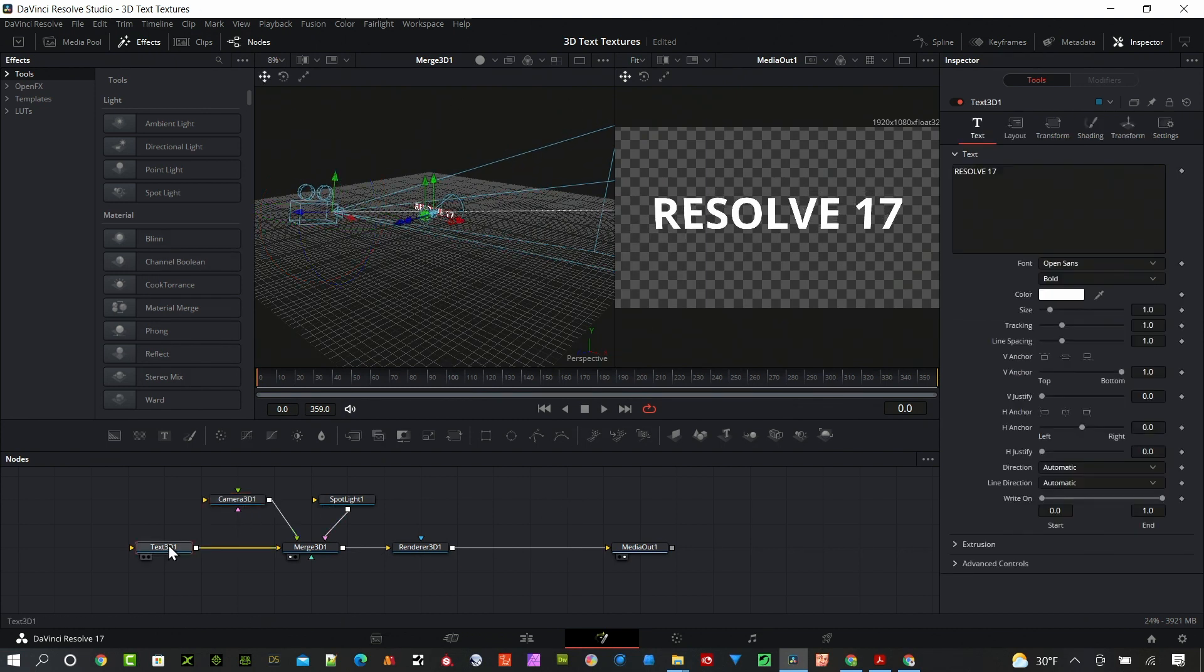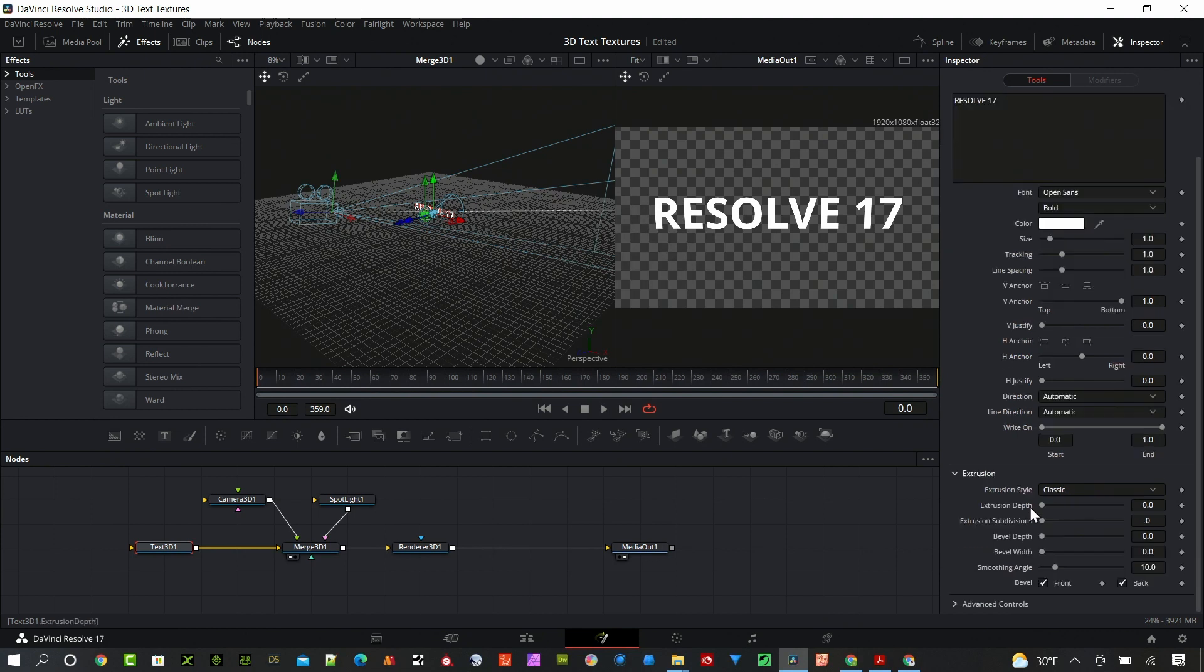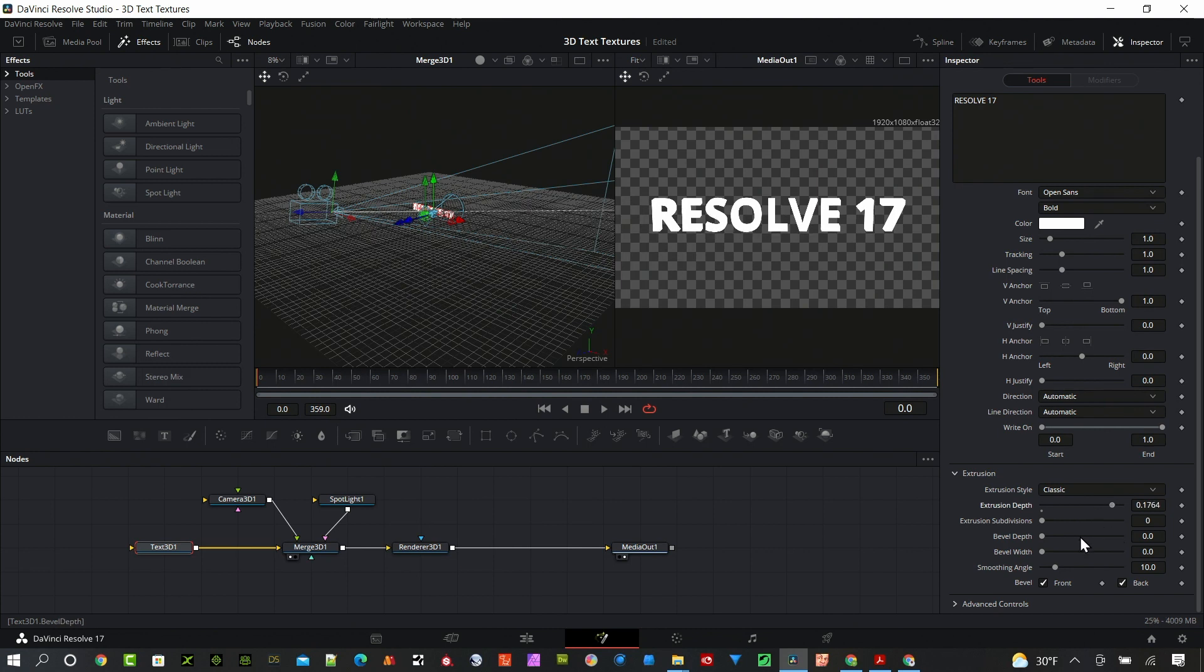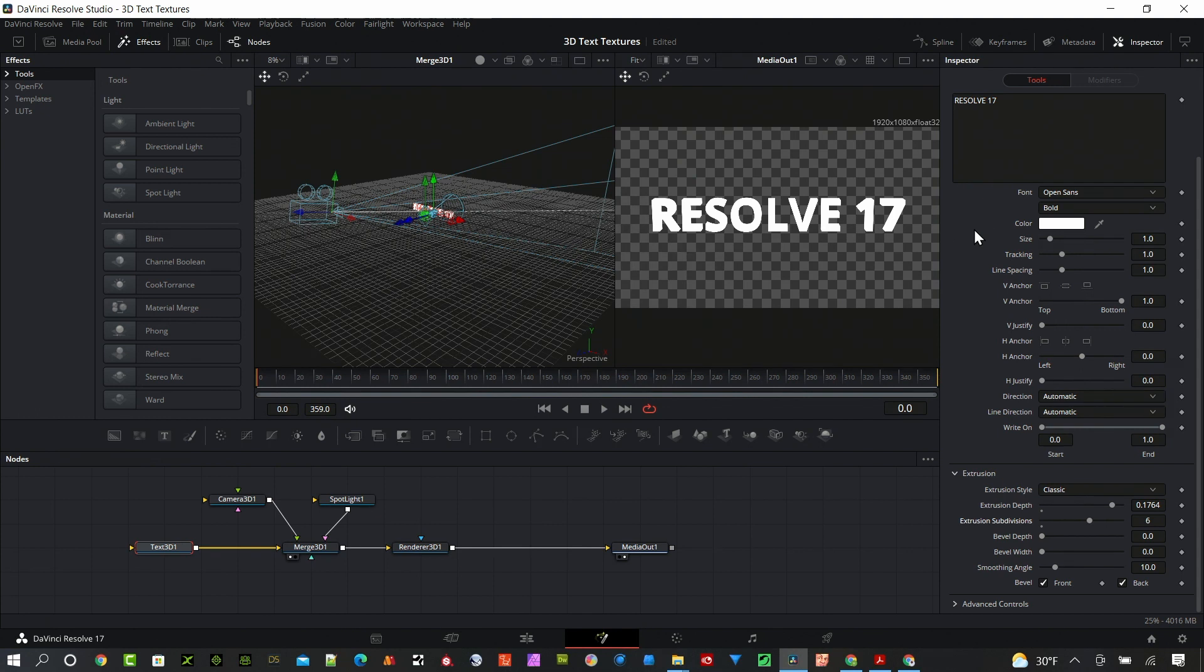With the text node selected, I want to go to extrusion depth and build that out a little bit. I'm going to keep it pretty sharp but I do want to add some subdivisions to make the edges a little bit smoother. You can see there's some depth there even though this is white.